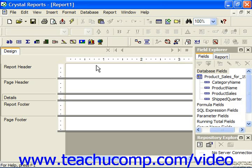The cross-tab report format allows you to view information in one column, by information in another column, and then display the summary value of yet a third column in the intersecting report cells. In essence, a cross-tab looks much like a giant spreadsheet would, and perhaps you have a familiarity with using cross-tab data in spreadsheet applications.